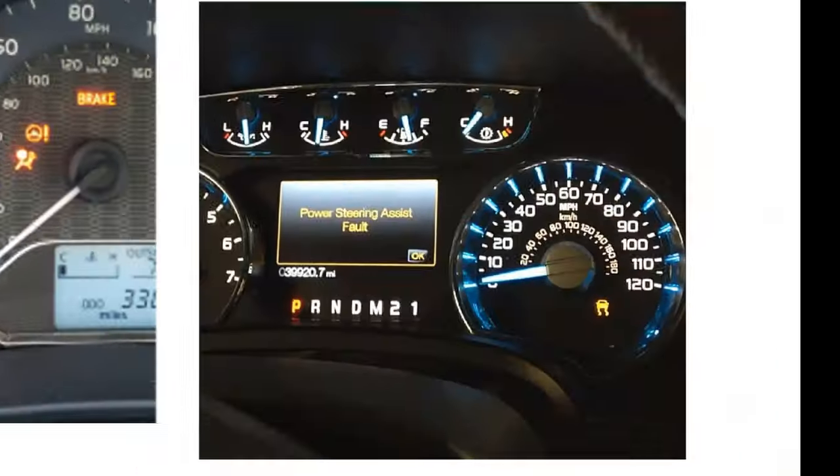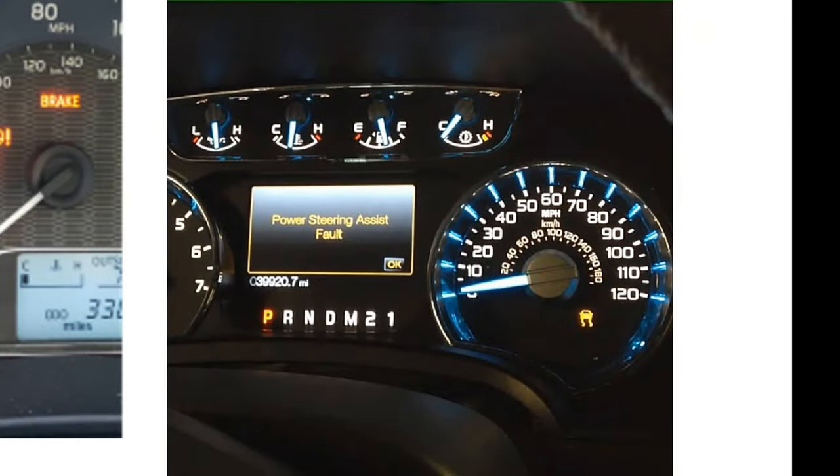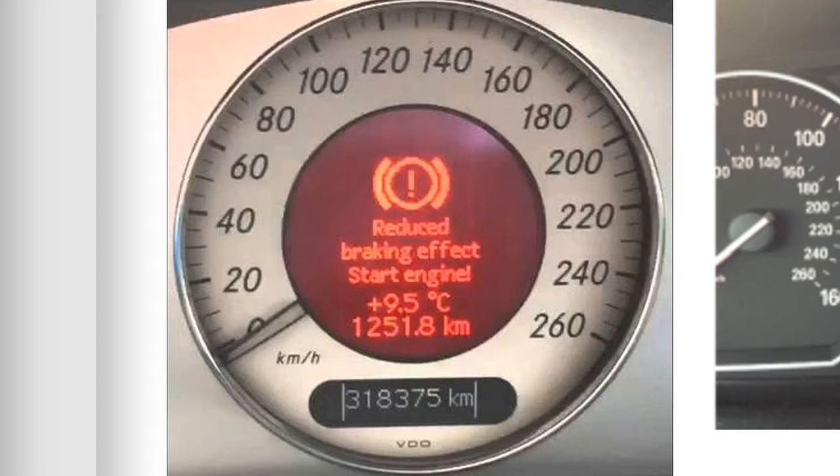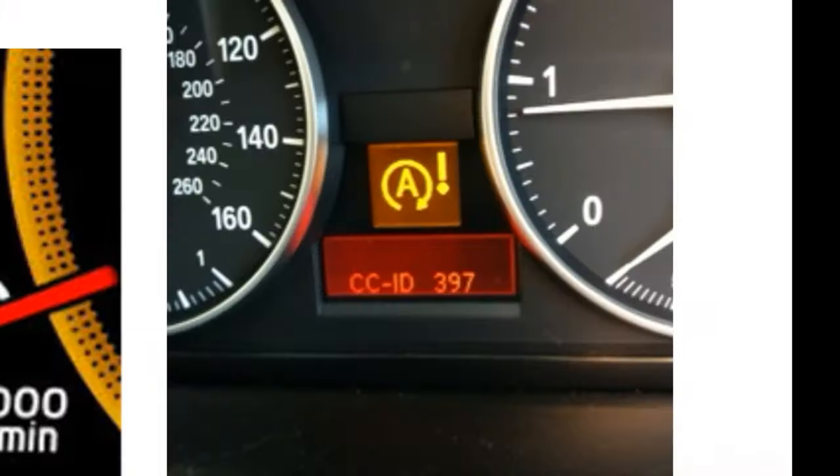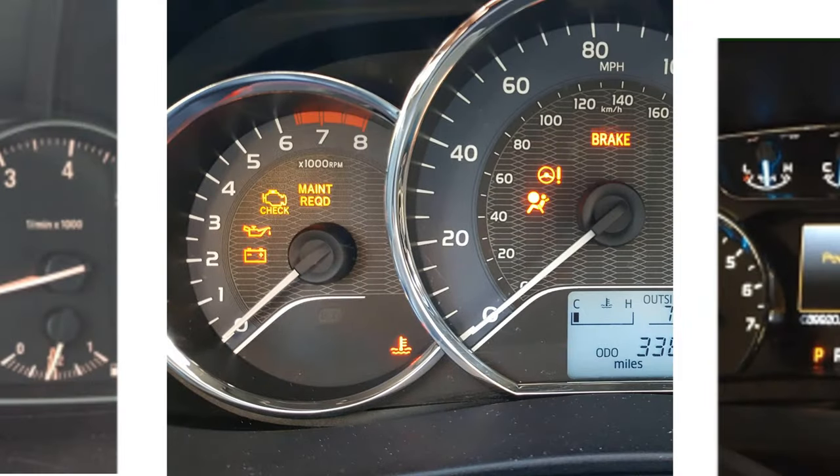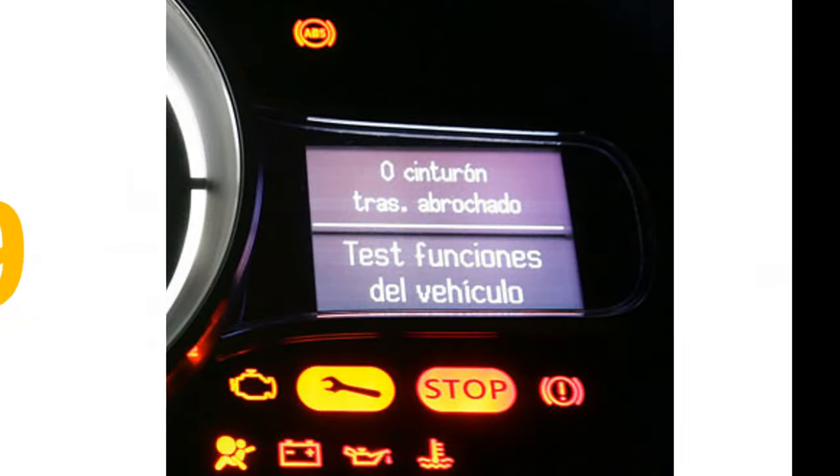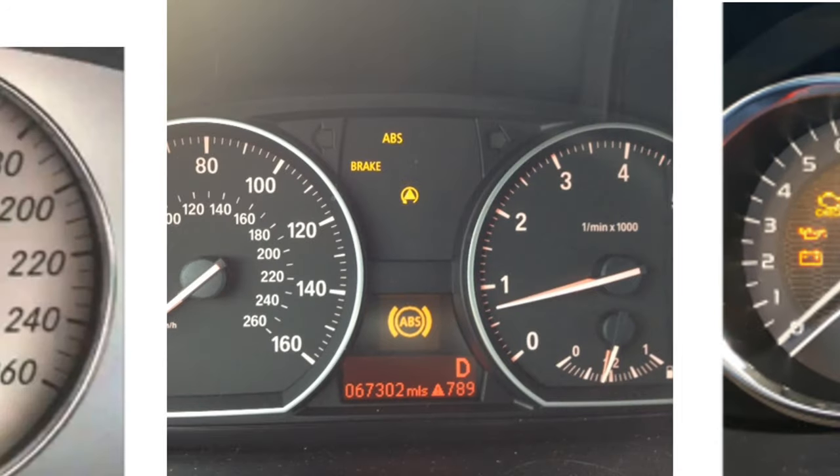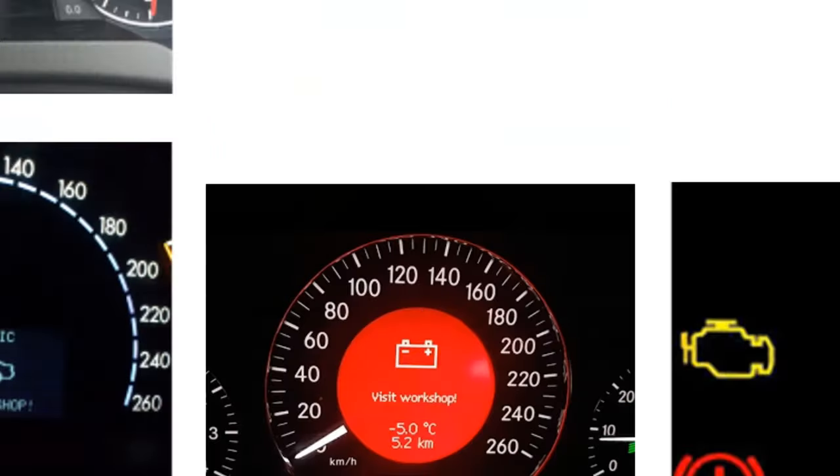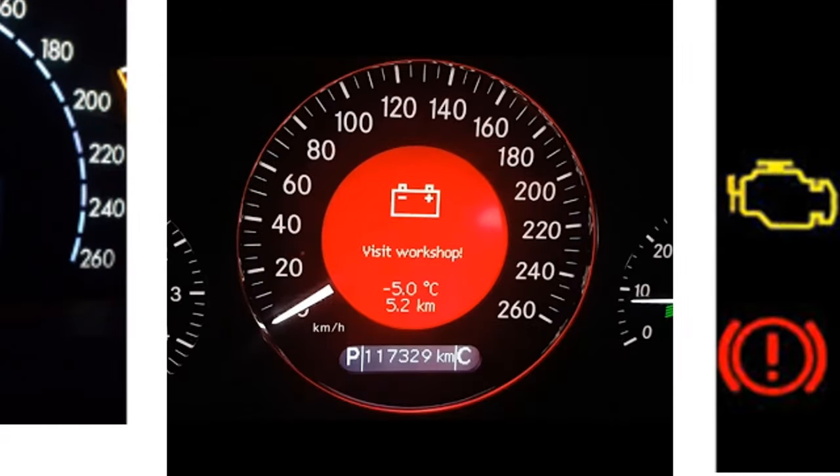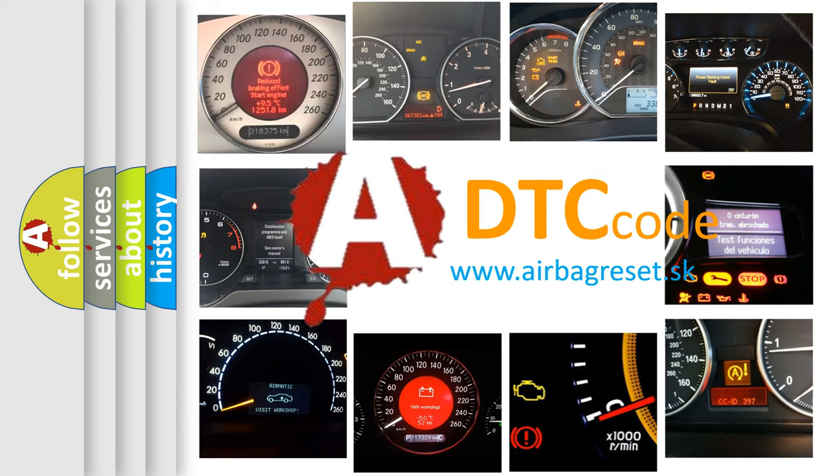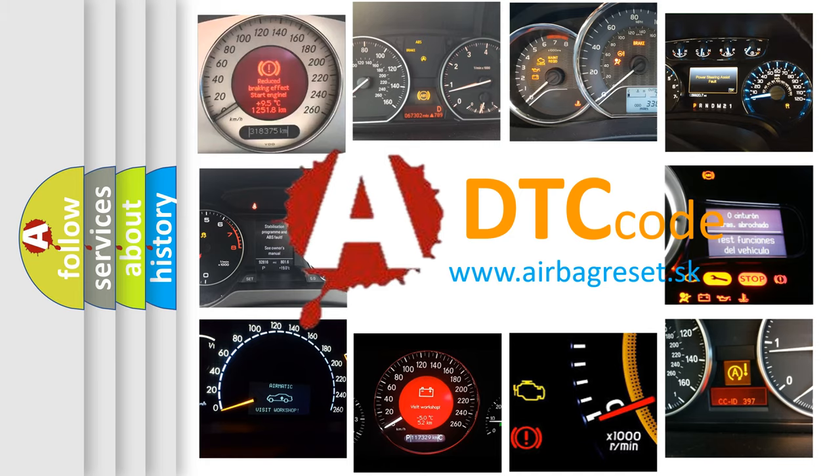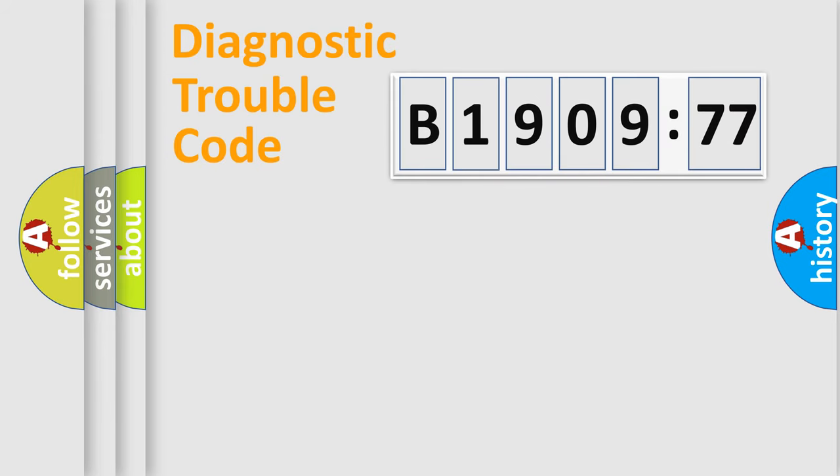Welcome to this video. Are you interested in why your vehicle diagnosis displays B190977? How is the error code interpreted by the vehicle? What does B190977 mean, or how to correct this fault? Today we will find answers to these questions together.